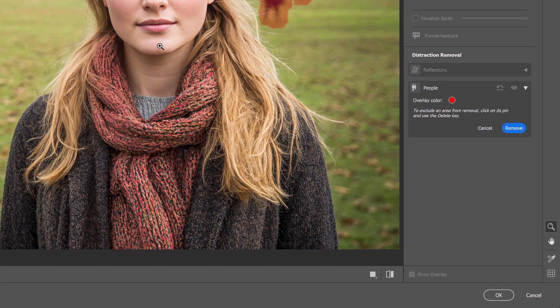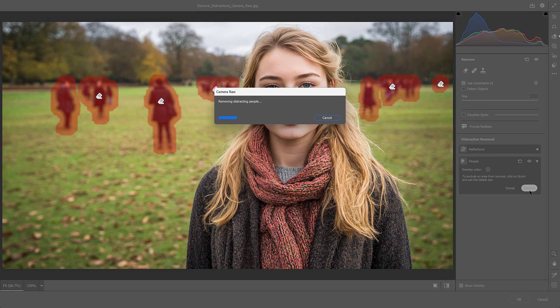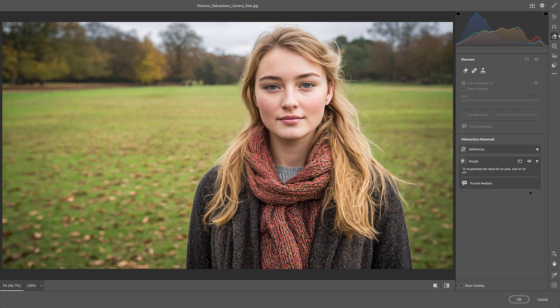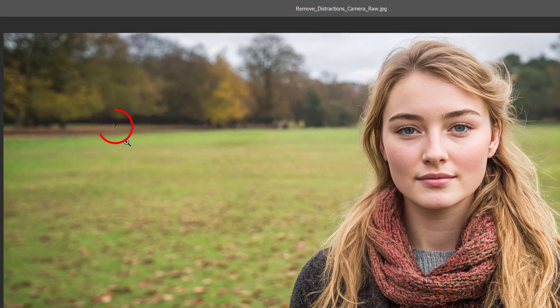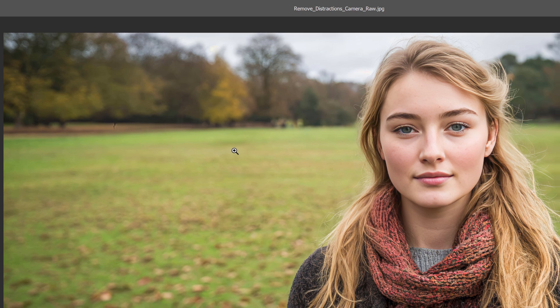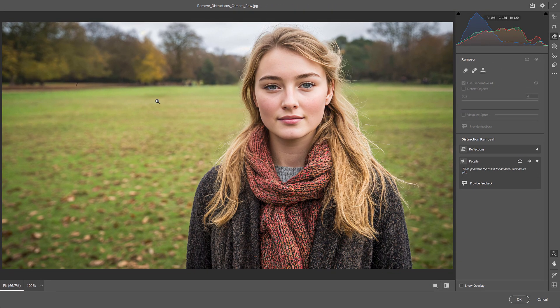To remove those people, just click the Remove button. This part can take a few seconds because it's using AI and connecting to the Adobe servers. But when it's done, the people are removed. Overall, it did a great job, but there are a couple of minor issues — there's a weird glitch in the upper left, and I would probably want to remove this dark area. I'll show you how to remove things manually in a moment.